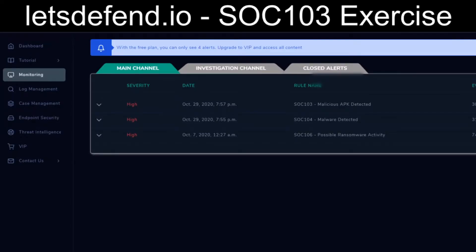Welcome back everybody. Today we're going to continue with LetsDefend.io. We're going to move on to the next SOC detection, which is going to be SOC 103, Malicious APK.